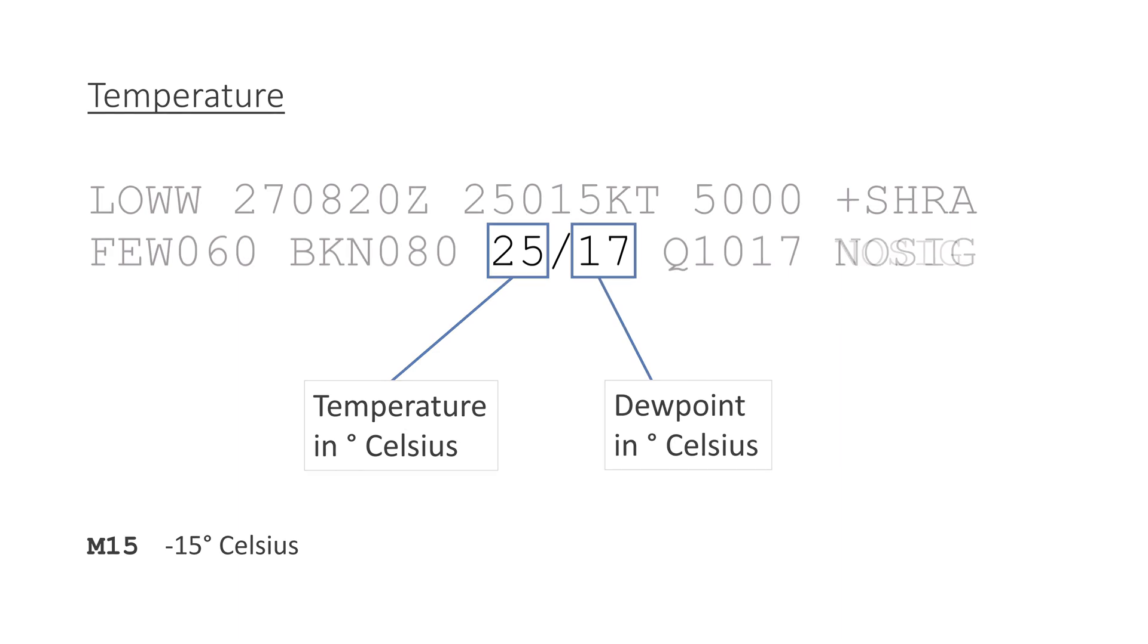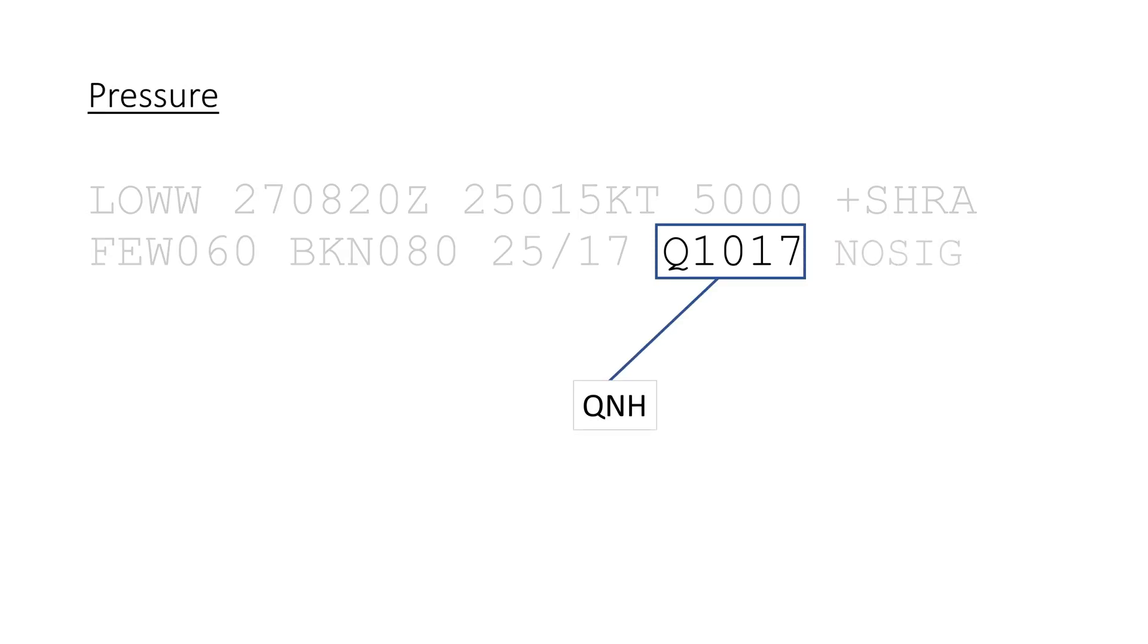The temperature is followed by the pressure section, that reports the current QNH. A Q before the four numbers means that it is in hectopascals, and A means it is reported in inches of mercury.